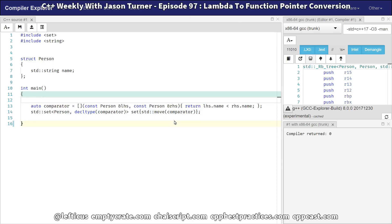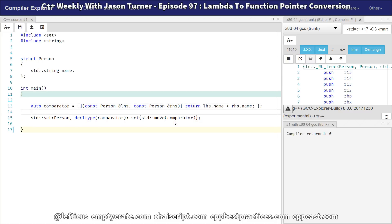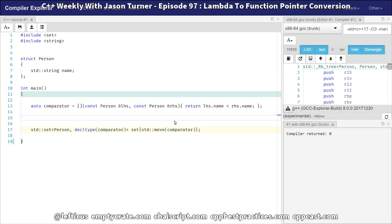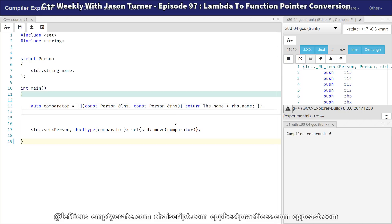So we've got our lambda. The thing that we have not mentioned yet is that lambdas can be converted into function pointers, and that has some interesting implications. First of all, it has the rule that it must be a non-capturing lambda, because a capturing lambda has a lifetime, it has data in it — this is something that cannot be converted into a function pointer — but a non-capturing lambda can be.